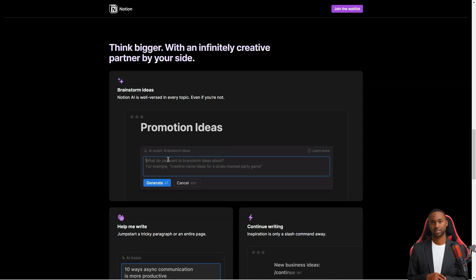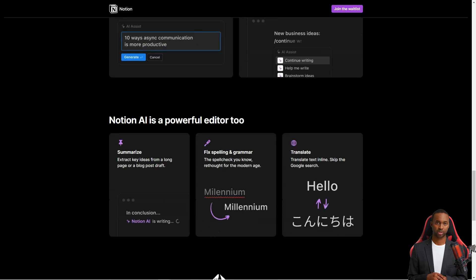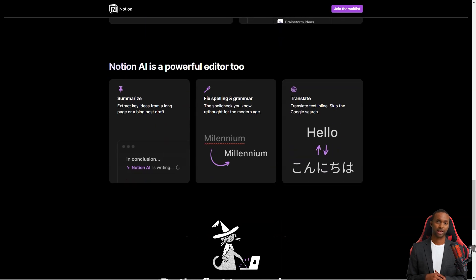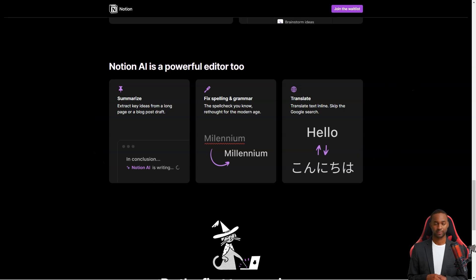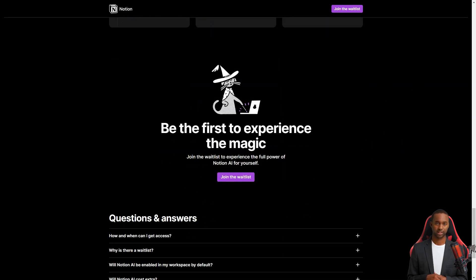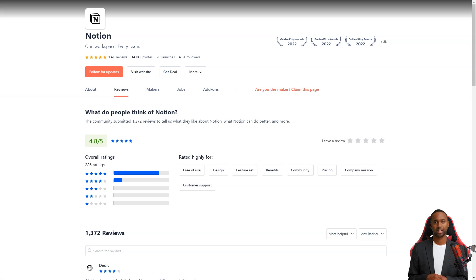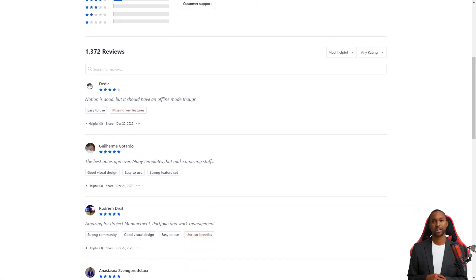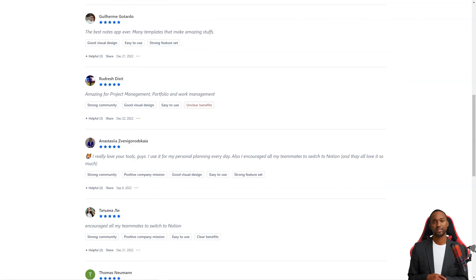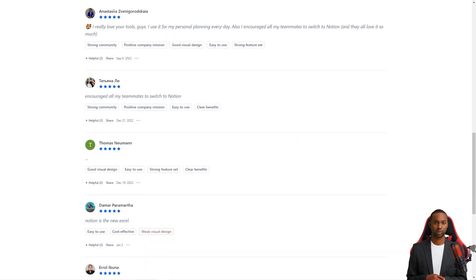One of the best things about Notion is that you can create different workspaces for different projects, keeping all your information organized and separated, making it easy to focus on one thing at a time. And if you're working with a team, you can invite others to collaborate in real-time. Notion also has an automatic save feature — every time you change a page or block, the service saves it. And if you accidentally delete something, you can restore a previous version with just a few clicks.